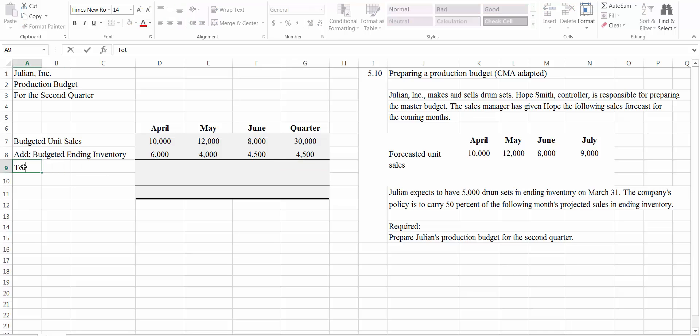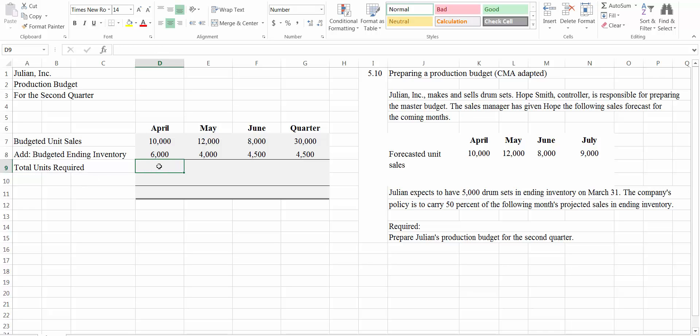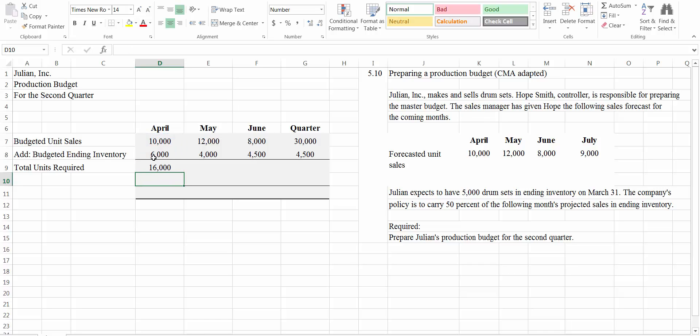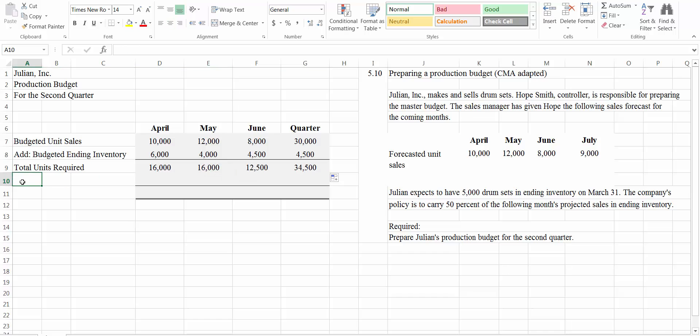This is going to give us our total units required. We're simply going to add these units together. And that works all the way across. So those are all of the units we need for the quarter, for the month, for each of those months.